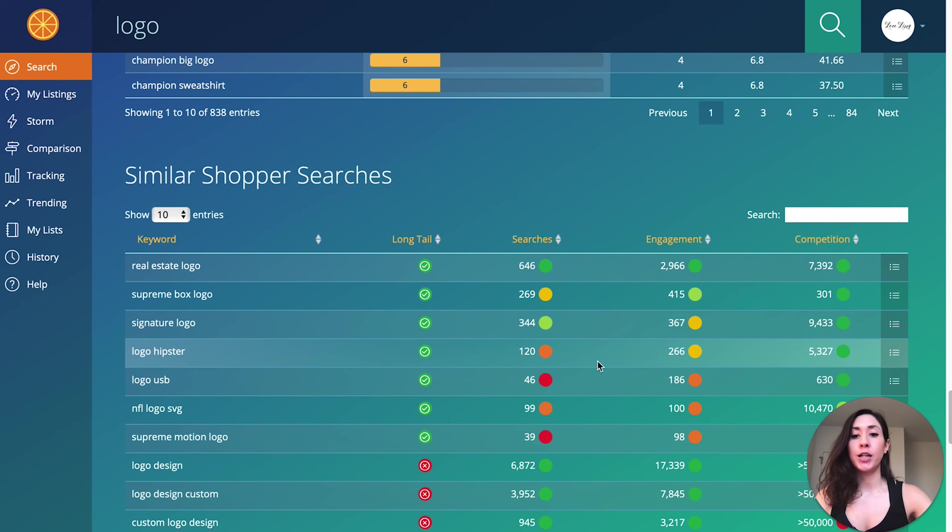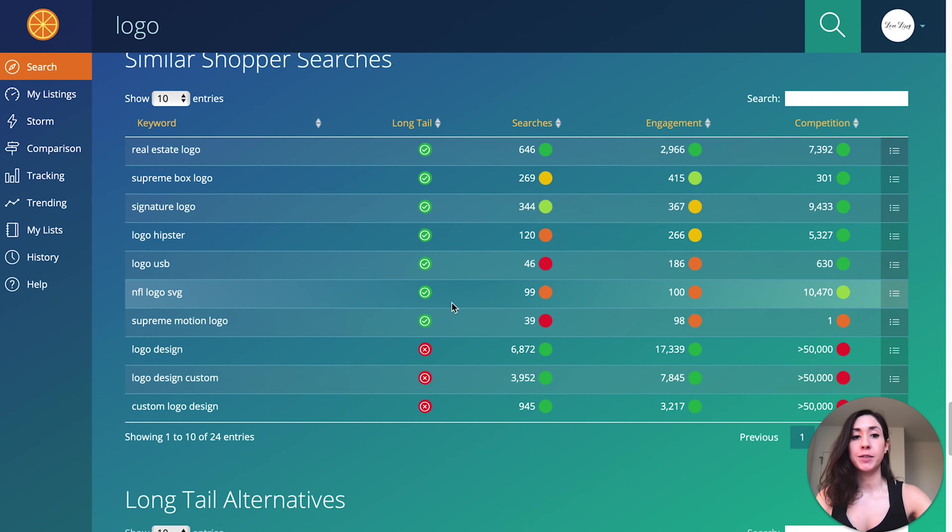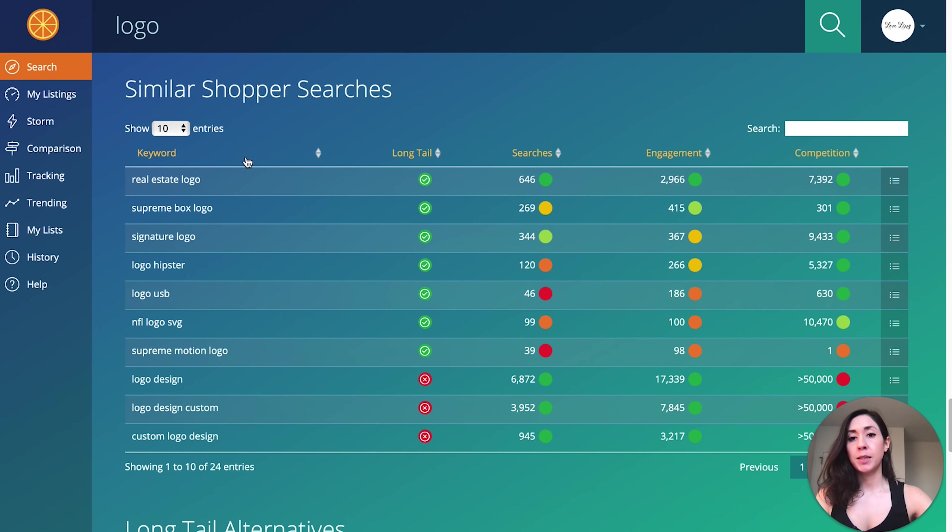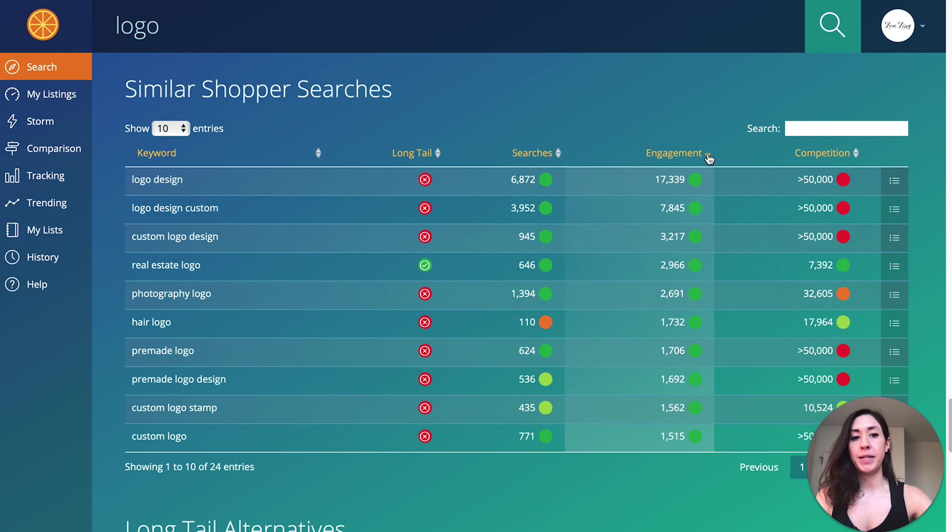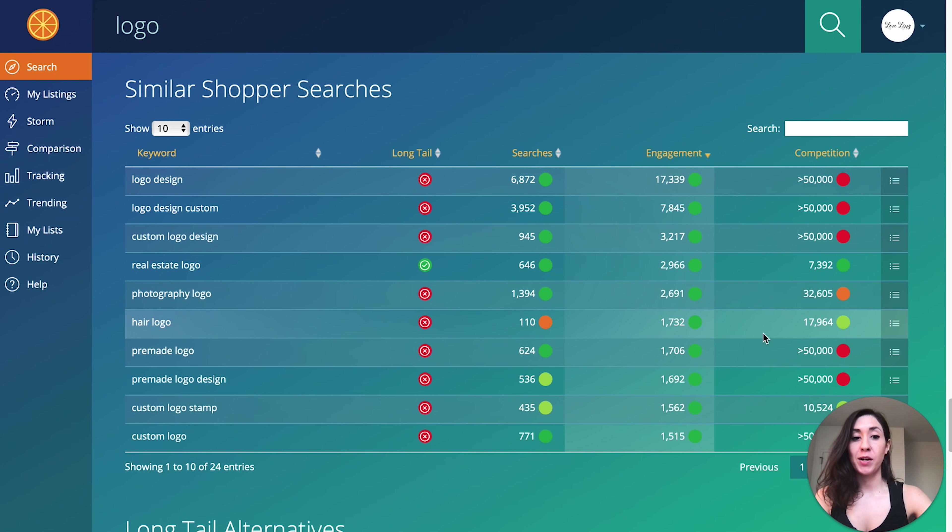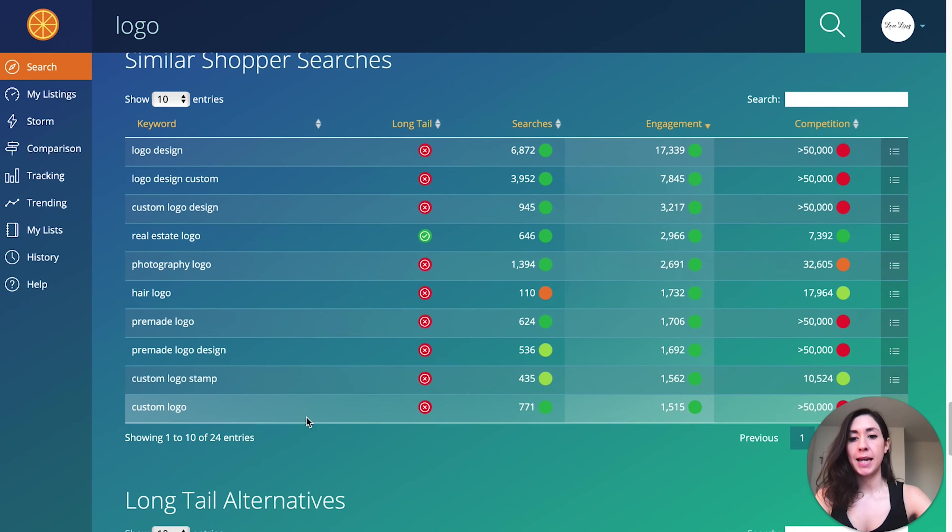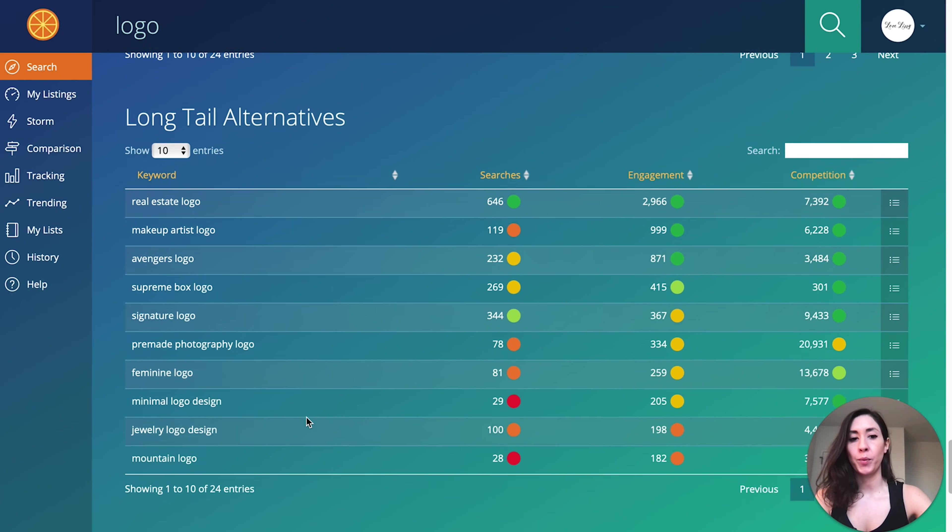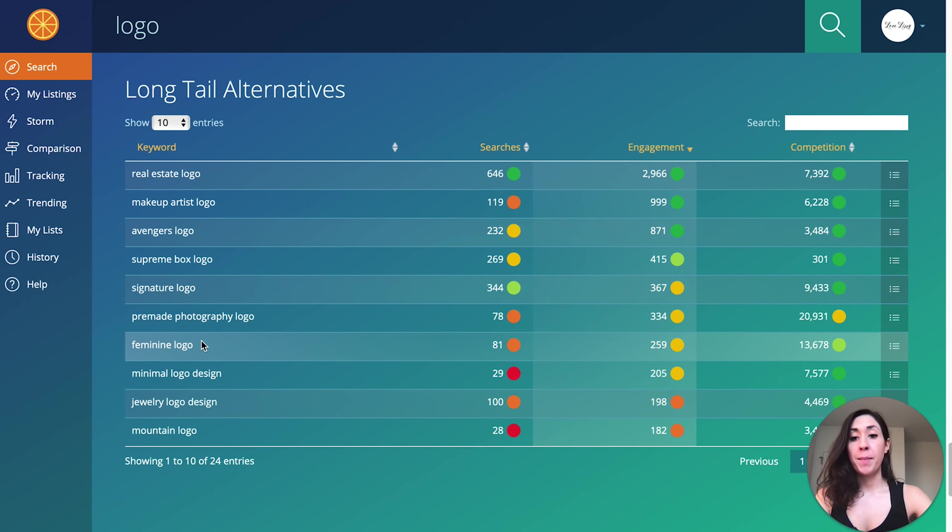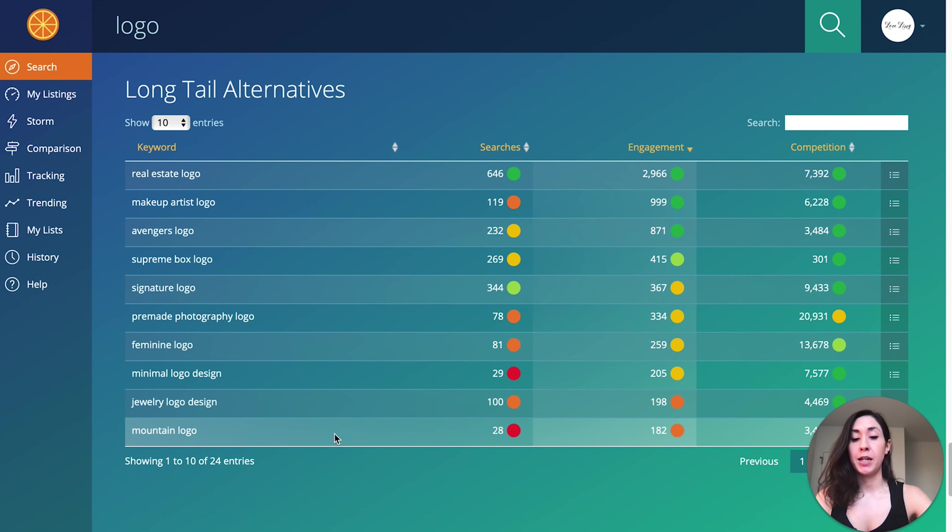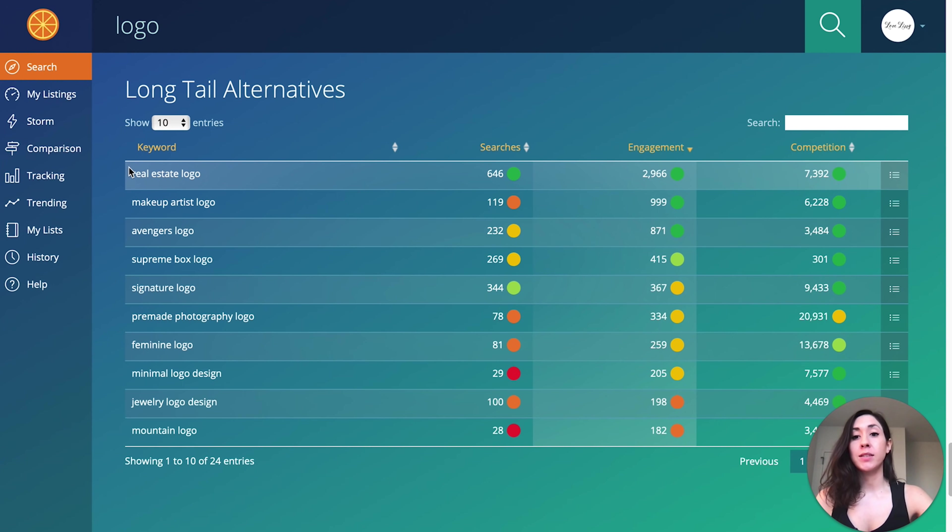We're going to look at similar shopper searches and long tail alternatives. Let's start with similar shopper searches. You can just toggle by engagement. So real estate logo is green across the board. Hair logo, so that's probably for a hair stylist. Custom logo stamp, that wouldn't work. Real estate logo again, makeup artist logo, feminine logo, jewelry logo design, minimal logo design. So here are a bunch of ideas of the types of logos people are actually searching for and wanting to buy. Now I'm going to focus on real estate logo.